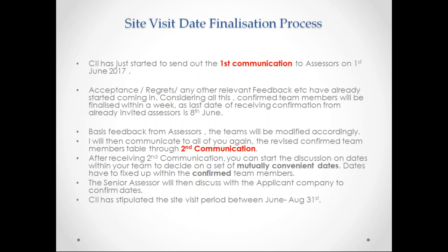Now the site visit date is finalized. I have just explained this whole process. I put this in the slide so that you all remember the implication of the first, second, and third communications.